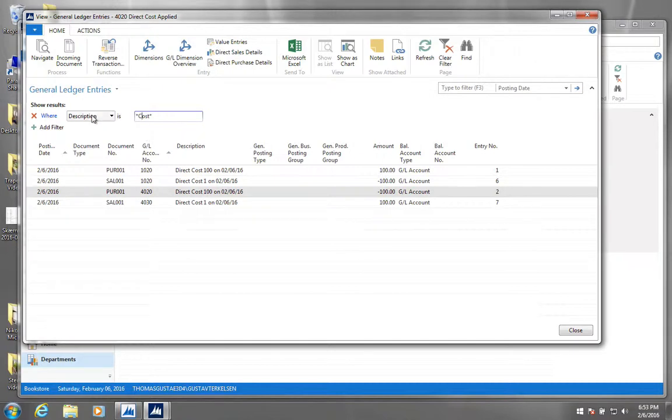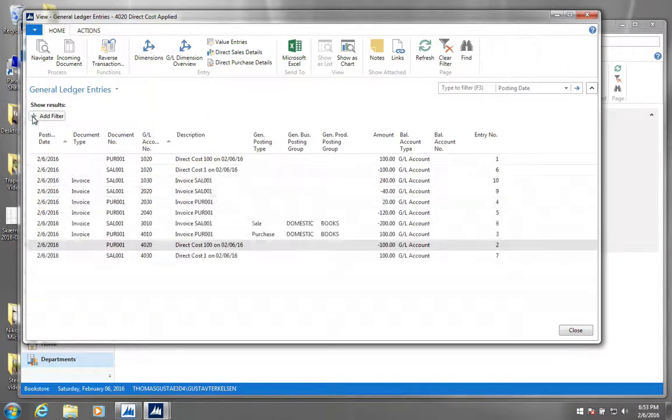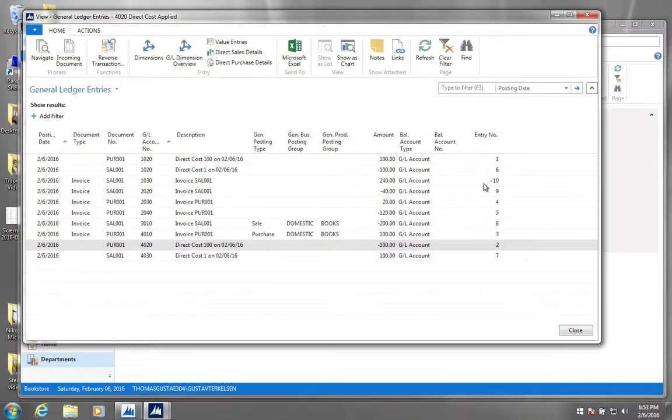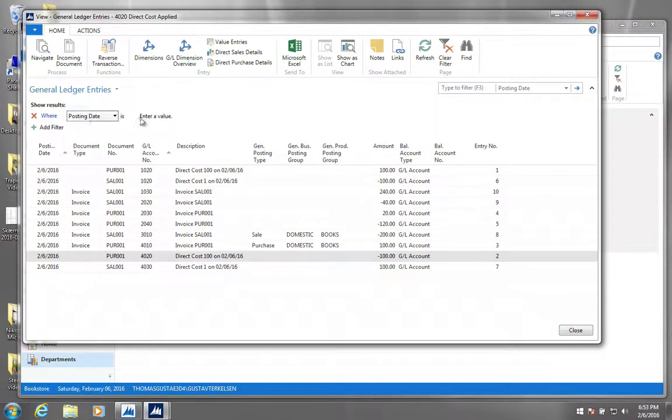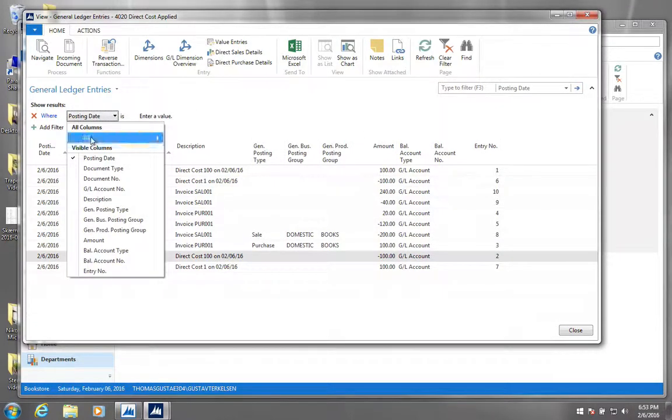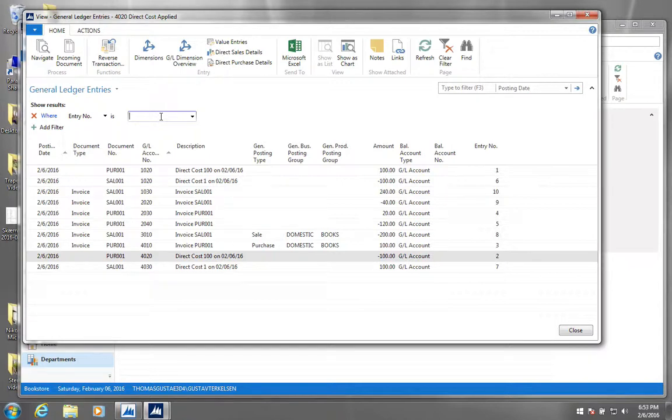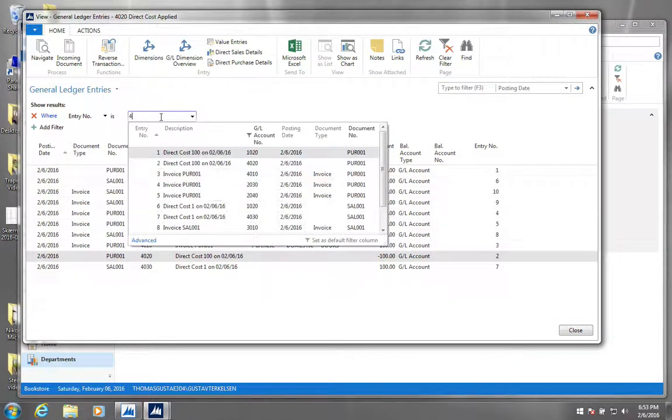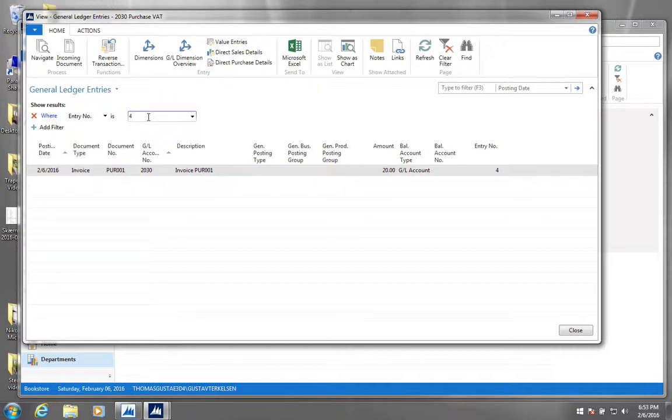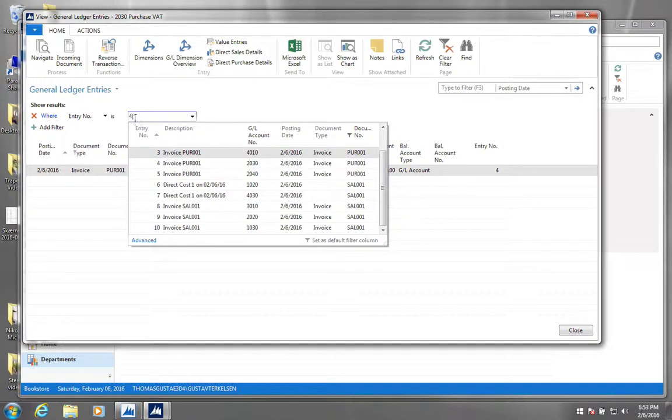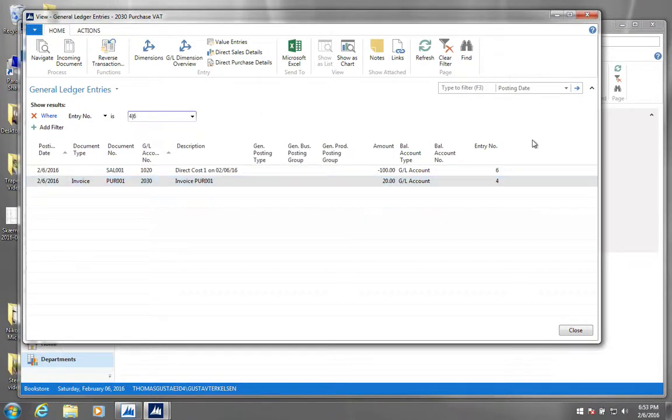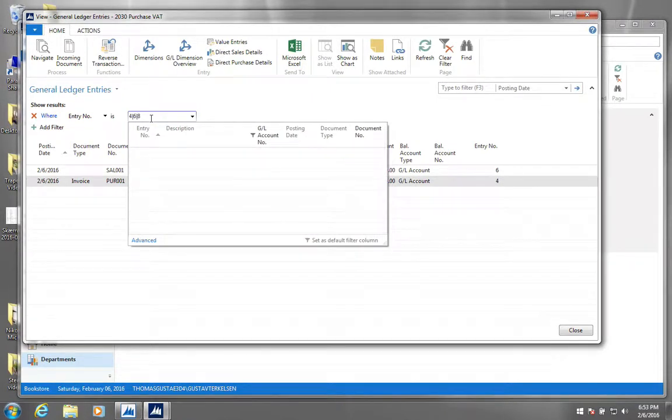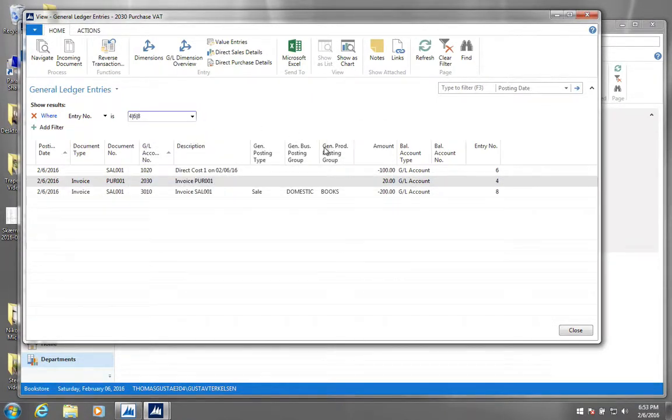Alright, so let's get rid of this filter. And let me show you some other filters which apply to numbers. So if we put a filter to the entry number column here, like this, and let's say we only want to see entry number 4, it will show us only entry number 4. But if we want to see also entry number 6, we will have to make one of these vertical lines and then say 6. So now we are showing both 4 and 6. And of course we can extend this to also view entry number 8.